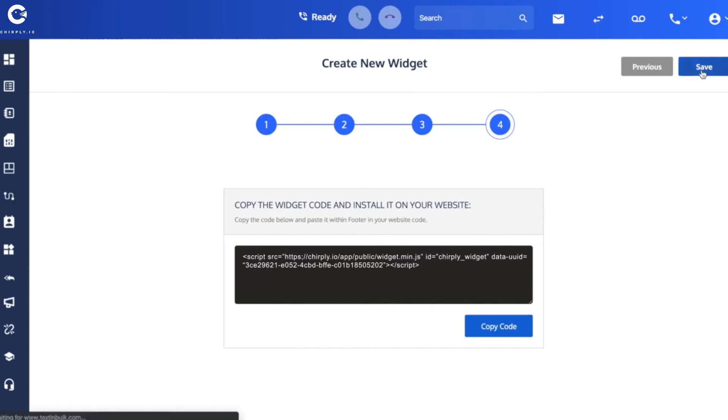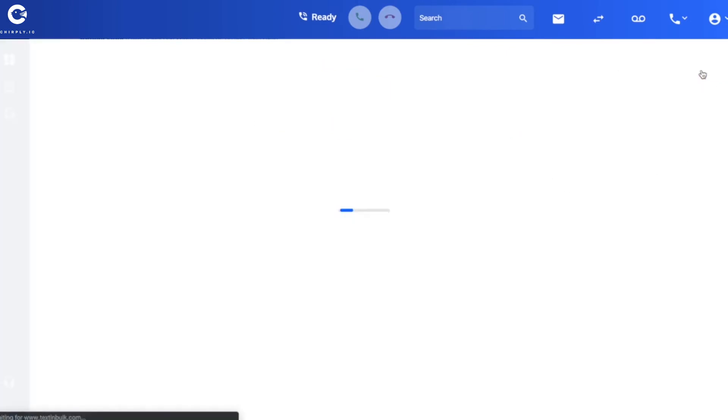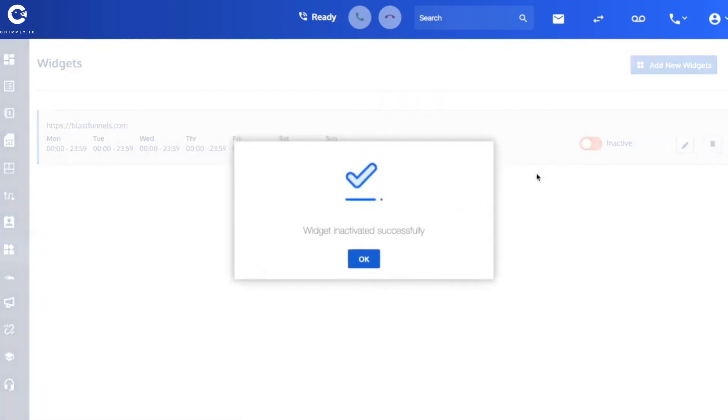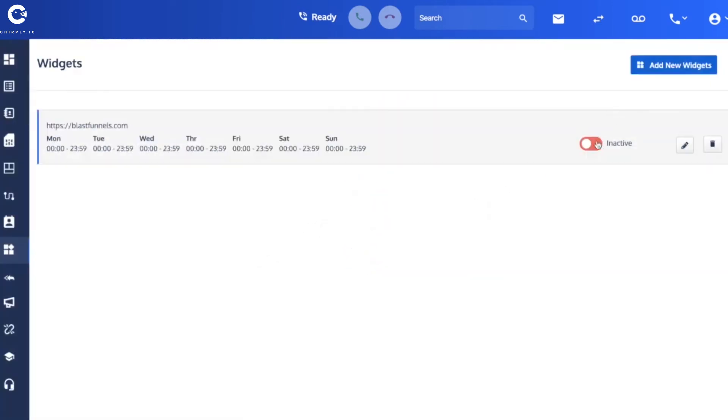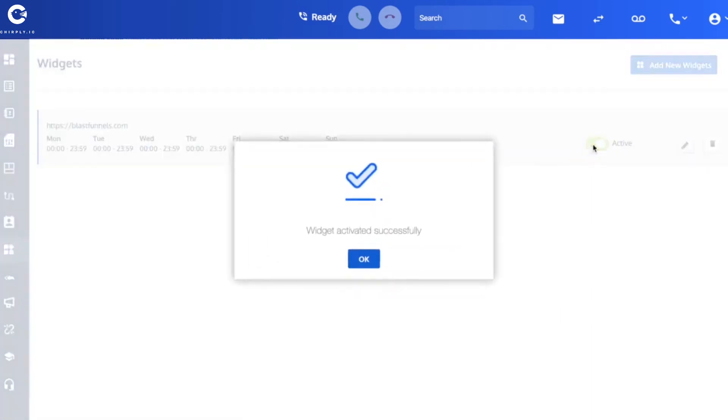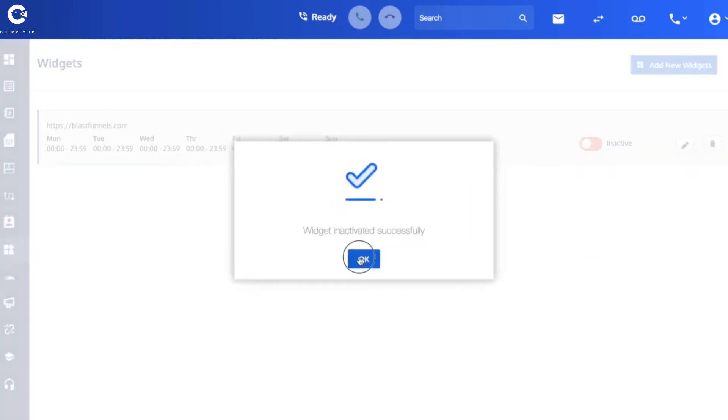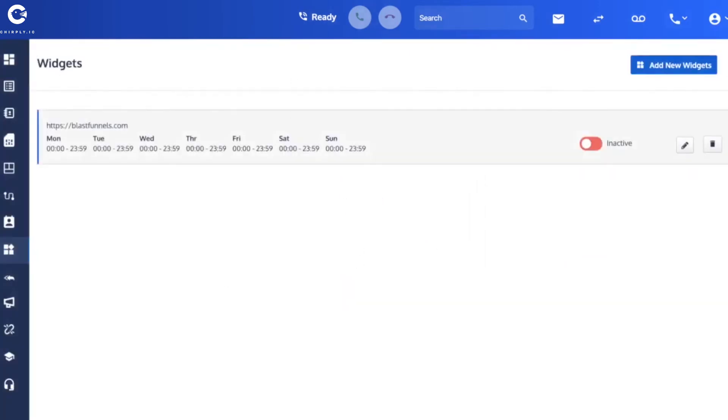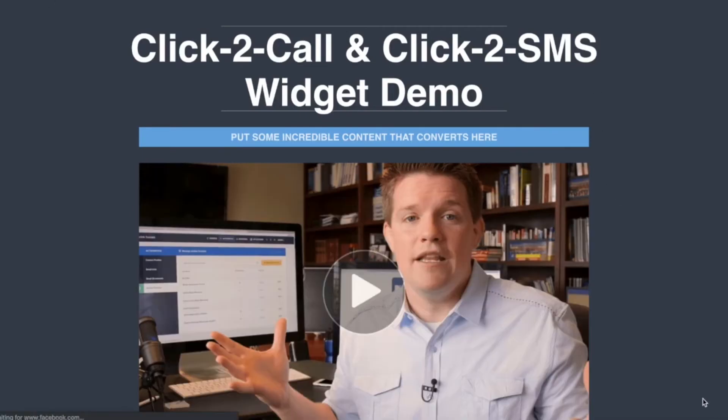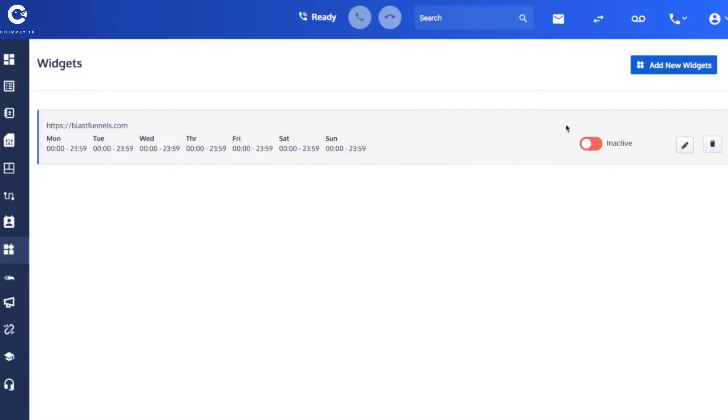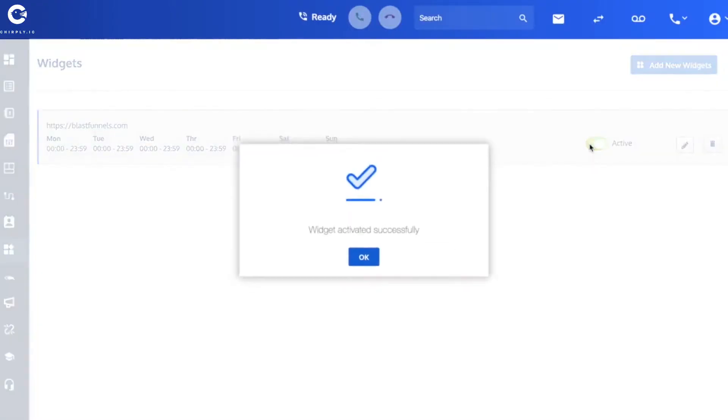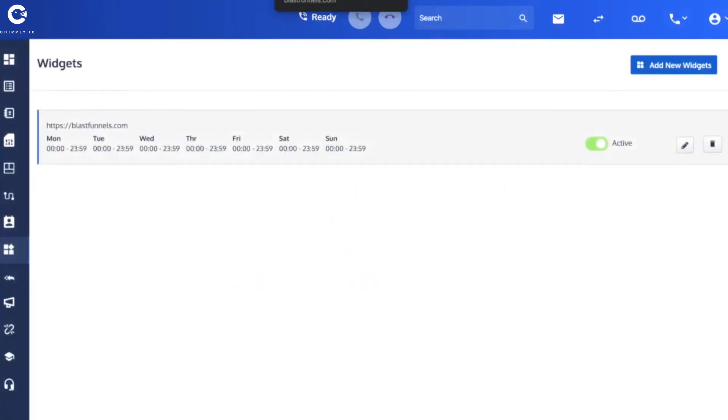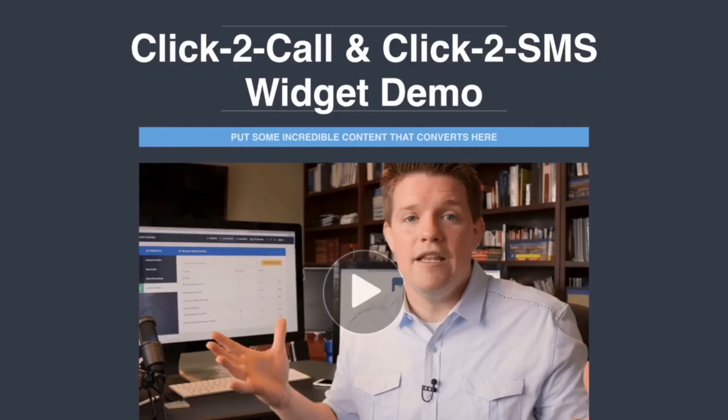And then when you reload, our widget will appear here in the corner of your page. And then you want to hit save and you will see here that it's got an activation button. You can turn it off, you can turn it on. And if I turn it off and if I reload this web page blastfunnels.com, it will disappear. So it's no longer available.